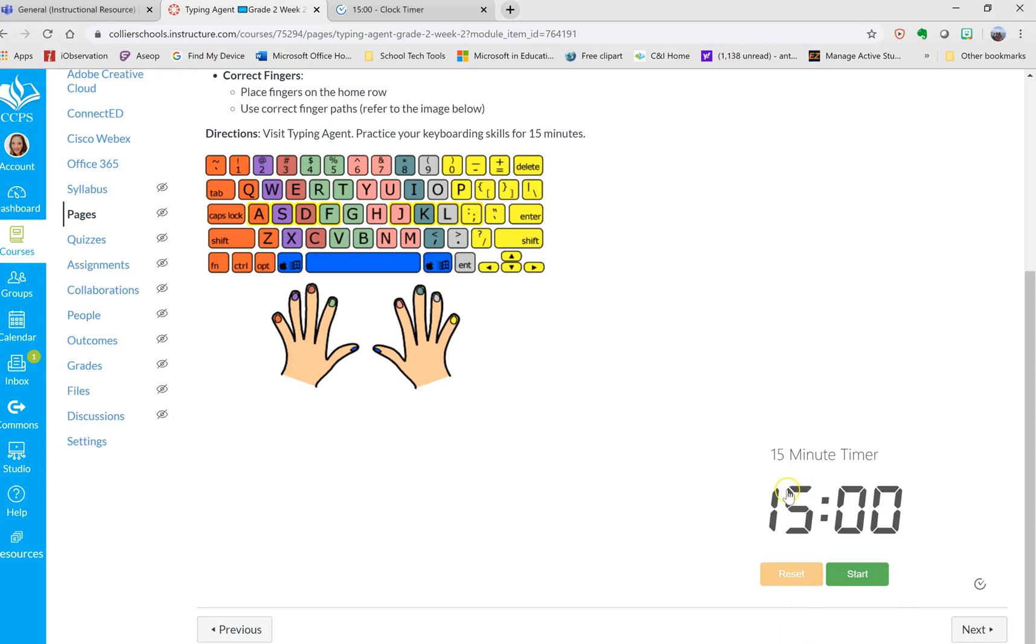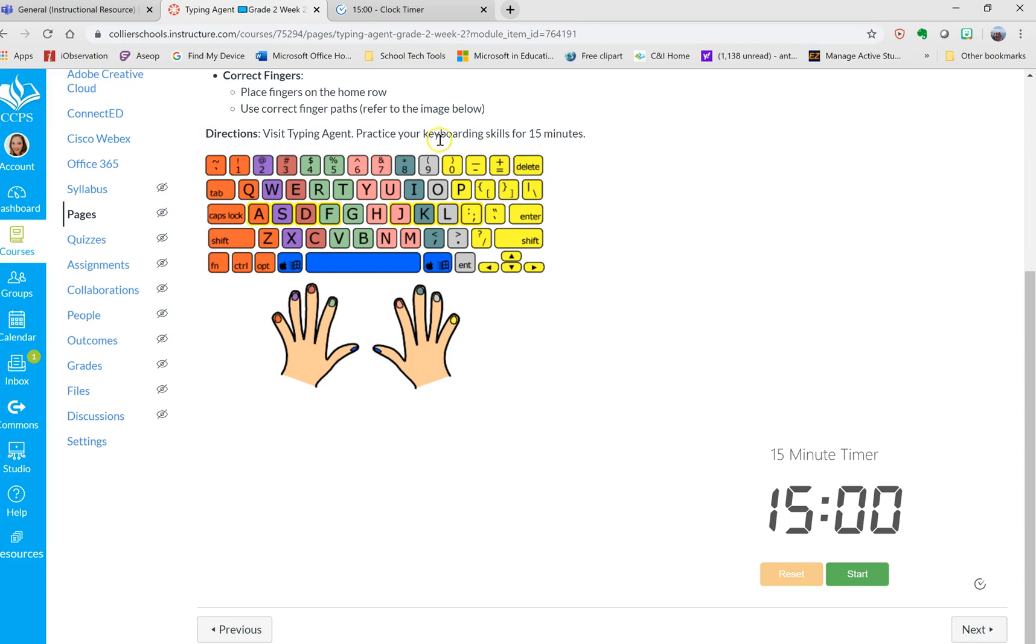If you would like to add a timer to one of your pages so that students can self-monitor their work, like I have on my typing agent where students are supposed to be doing typing for 15 minutes, I added this timer. They can press start when they start working on it, and then it'll beep in the background of whatever they're working on when they're done.